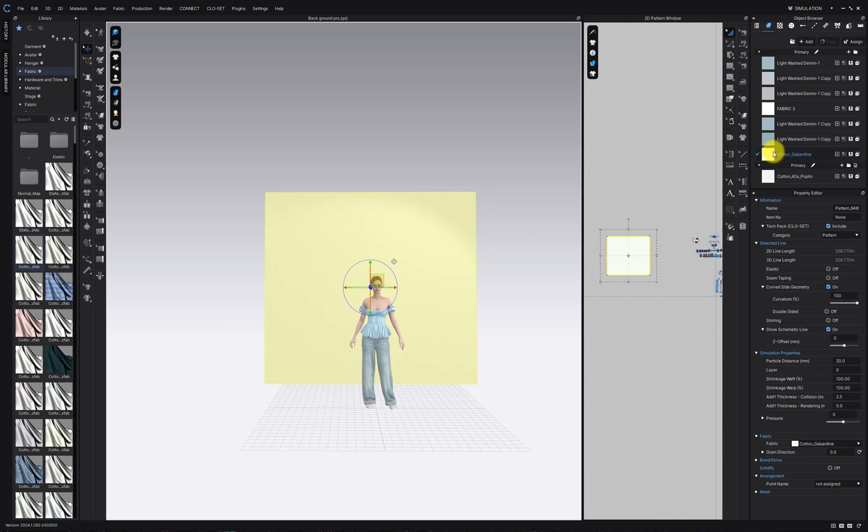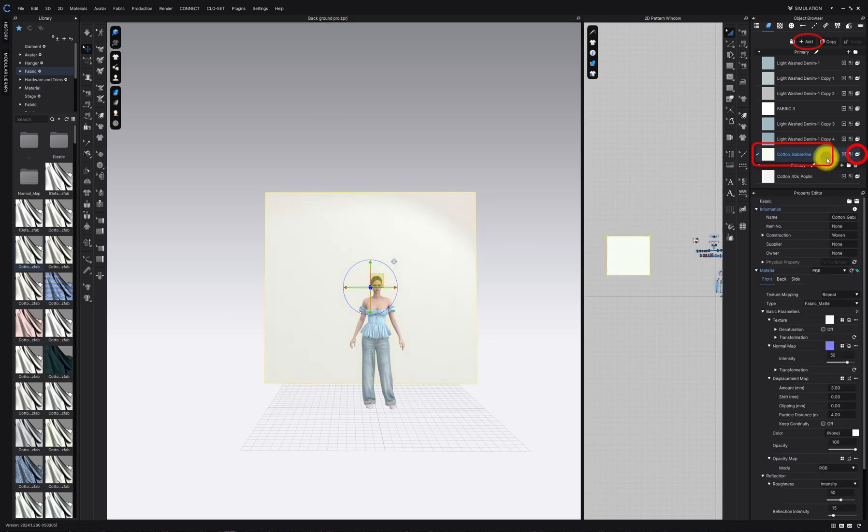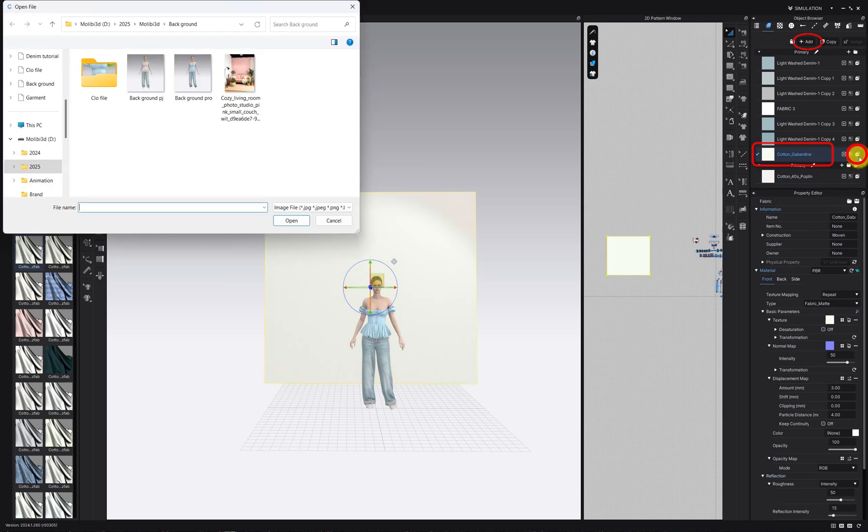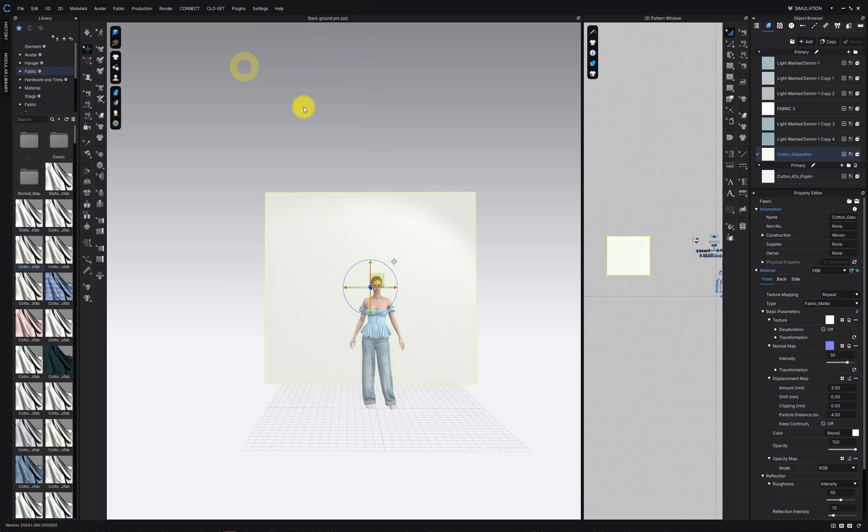Now let's add an image to the screen. To do this, apply a texture to the rectangle. Click the plus button and choose the image you want. Double click to load it.